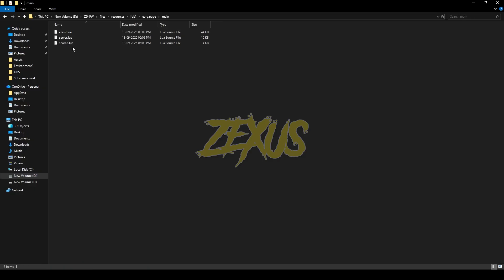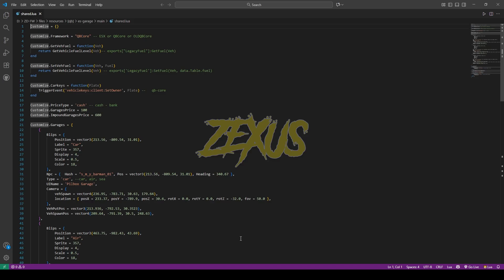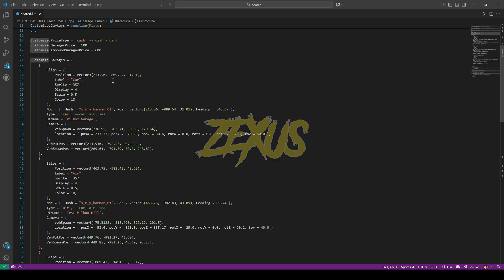Open the file, go to main, then shared.lua. Here you can configure the whole garage script. In the framework section, I'll be using the QBCore framework, so I'll keep it on QBCore. If you're using ESX, just change it to ESX. You can also enable the garage price system — I'll keep it on cash, with a garage price of $100 and an impound price of $600.